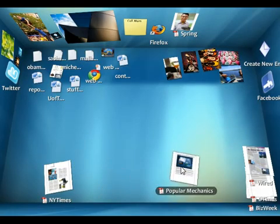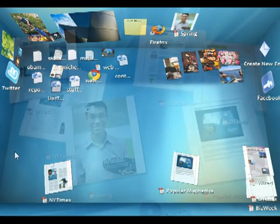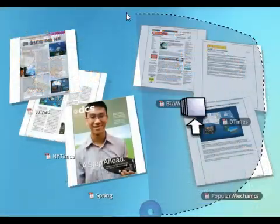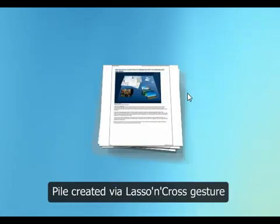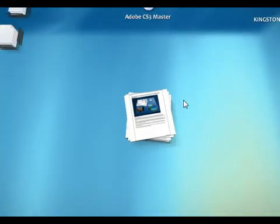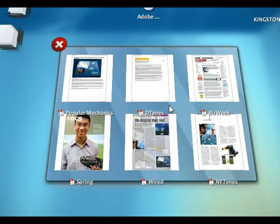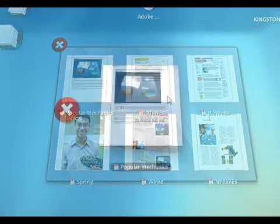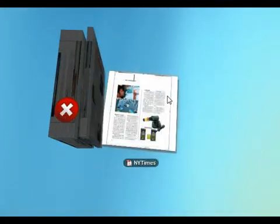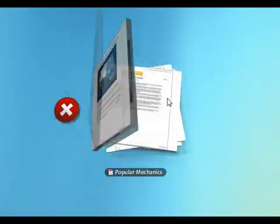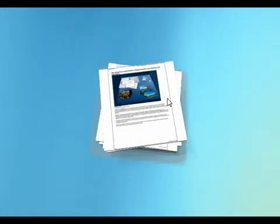I can organize things just like I do on my real desk as well. I don't have to just use folders, I can use piles. I can throw a bunch of stuff into a pile, open it up into a grid, or flip through it as if it was a deck of cards with my scroll wheel.